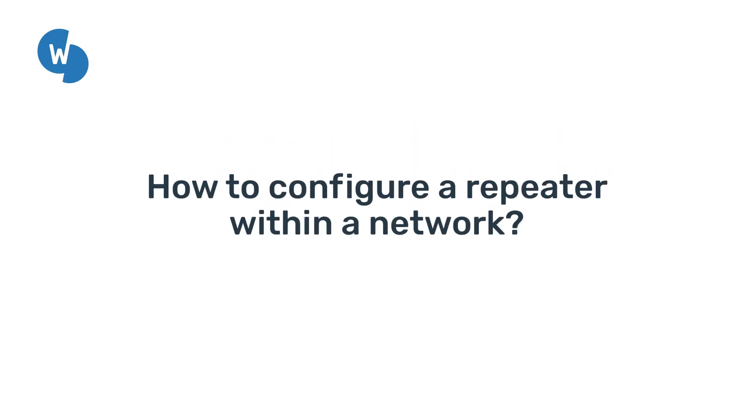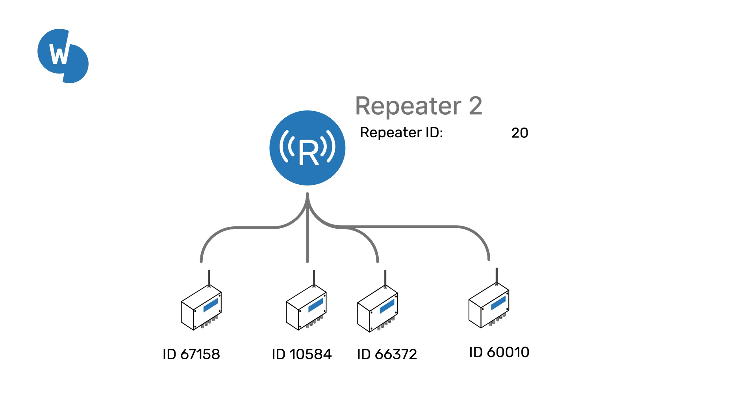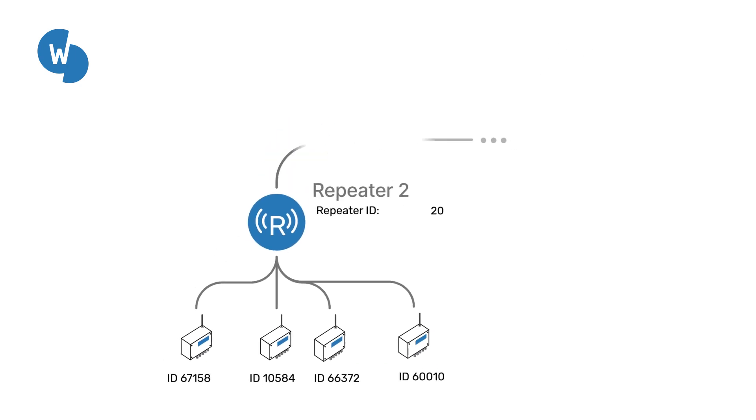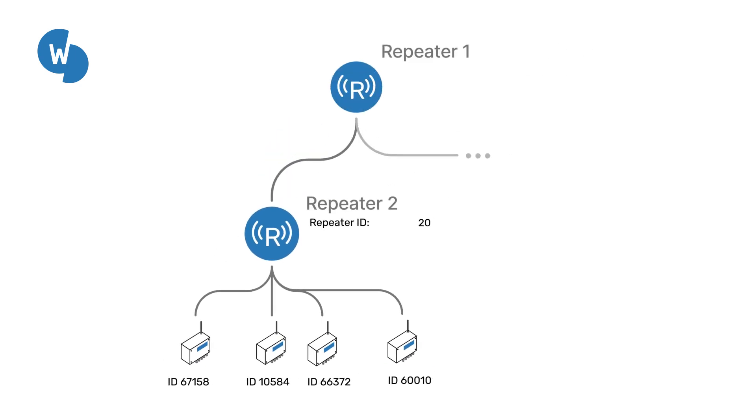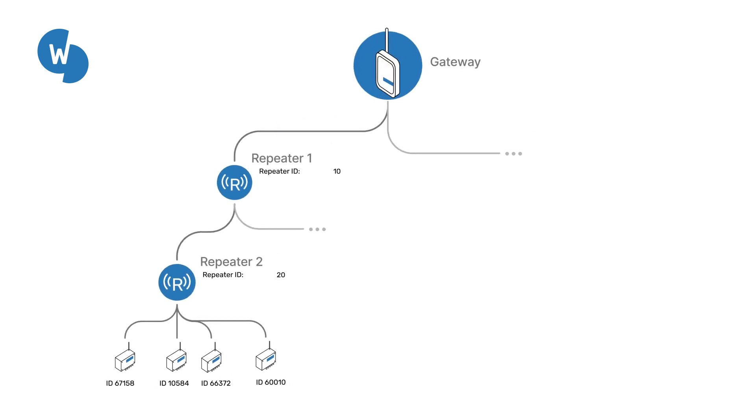To configure a repeater within a network, you need to set these two parameters. One, the node ID that you can find in the product documentation. Two, the repeater ID, which is an arbitrary integer that will define the position of the repeater within a branch. In order to properly define a branch, repeaters must have an ascending number ID as they are placed downstream.